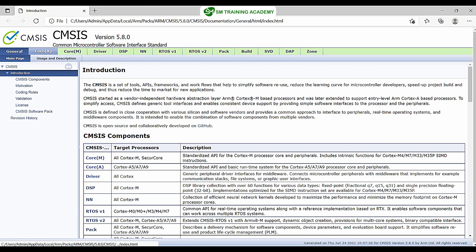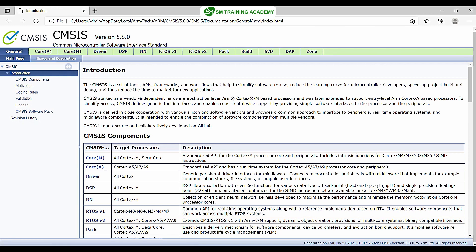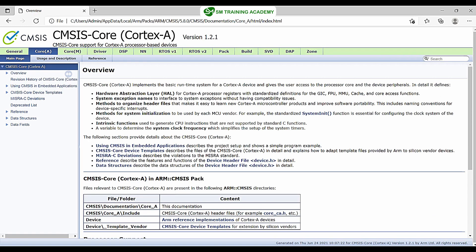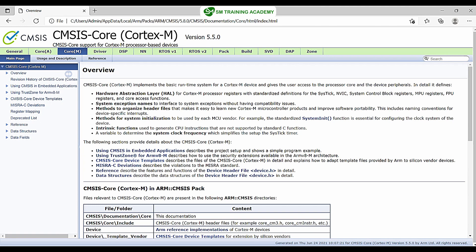Here we have several tabs: Core, Driver, DSP, NN, RTOS V1, RTOS V2, Pack, Build, SVD, DAP, Zone, etc. The main component is Core. We have two different Core tabs — one is the Core for ARM Cortex-A and the other is for ARM Cortex-M. We are using the ARM Cortex-M based architecture. In our Texas Instruments device, we have an ARM Cortex-M4F based architecture. Clicking on ARM Cortex-M Core and then on CMSIS Core Device Templates shows the CMSIS core file structure.